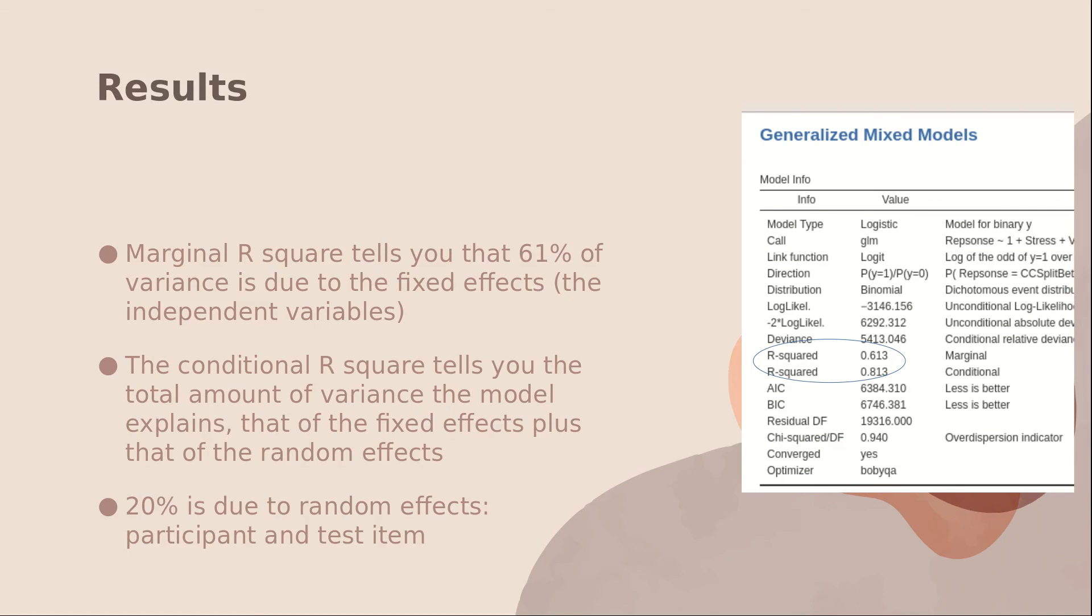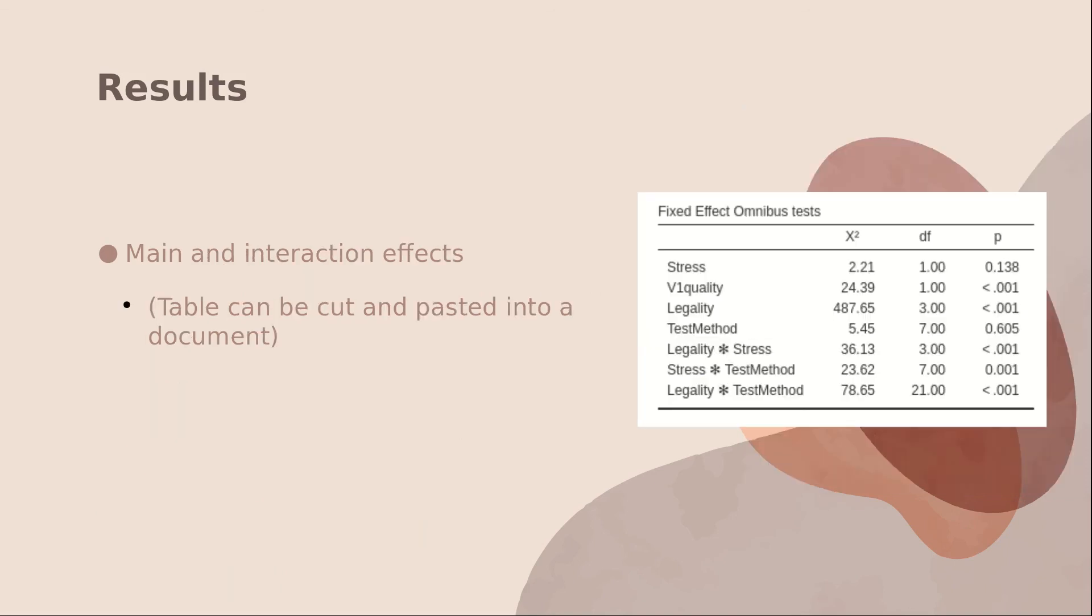Okay, another nice thing is that Jamovi gives you the marginal R-square and the conditional R-square. The marginal R-square here tells us that 61% of the variance is due to the fixed effects, that is the independent variables in the model. The conditional R-square tells you the total amount of variance the model explains, that of the fixed effects plus that of the random effects. So if you subtract 613 from 830, you find that 20% of the variance is due to the random effects of participant and test item.